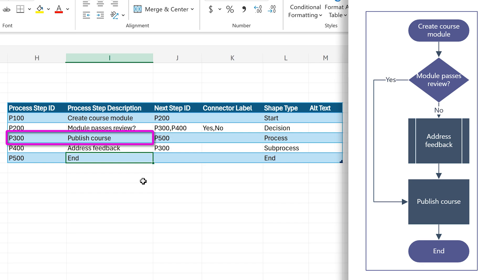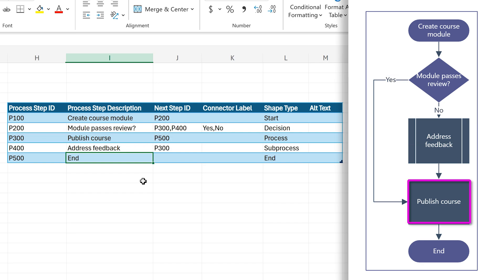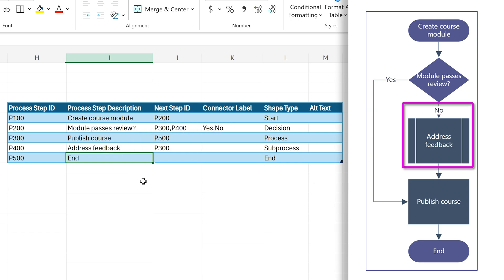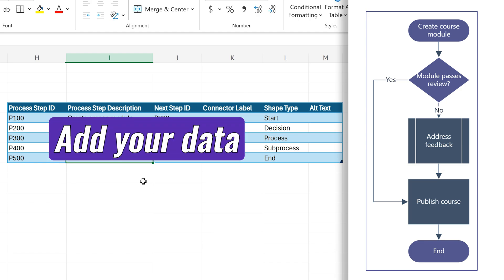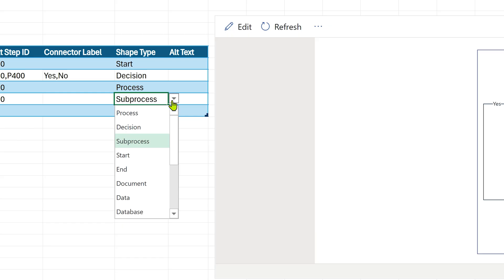Publish course. So you will see yes linked to publish course and no linked to 400, which is address feedback. So this is a representative example. You want to create your own, understand the concept and then put your data.